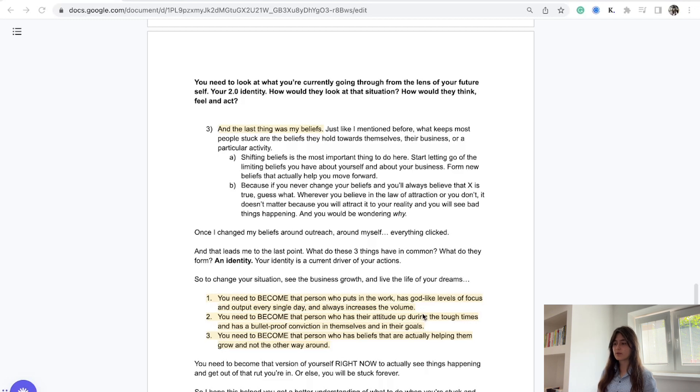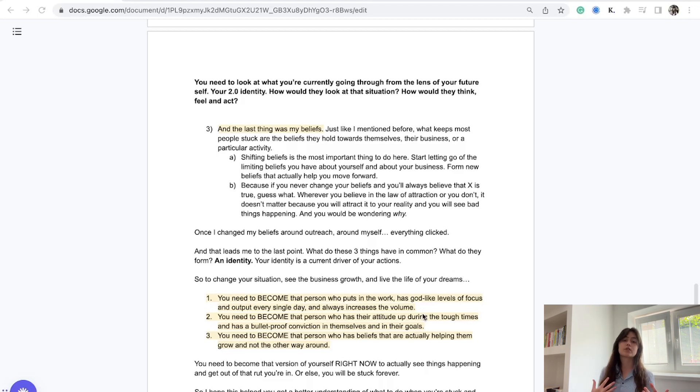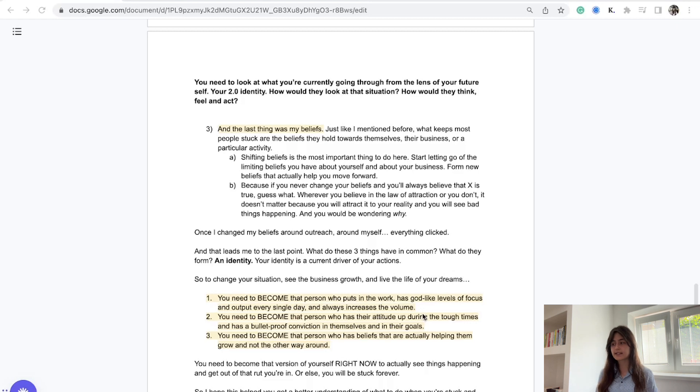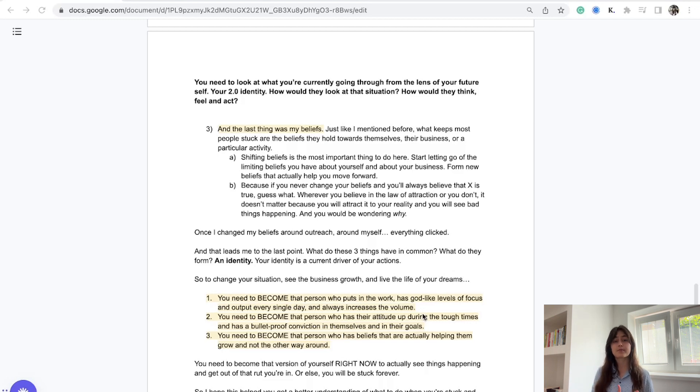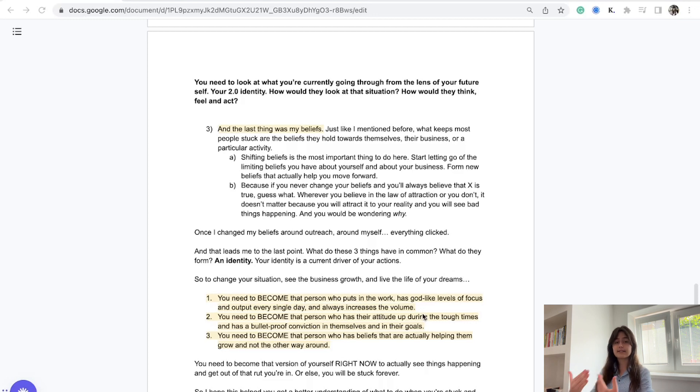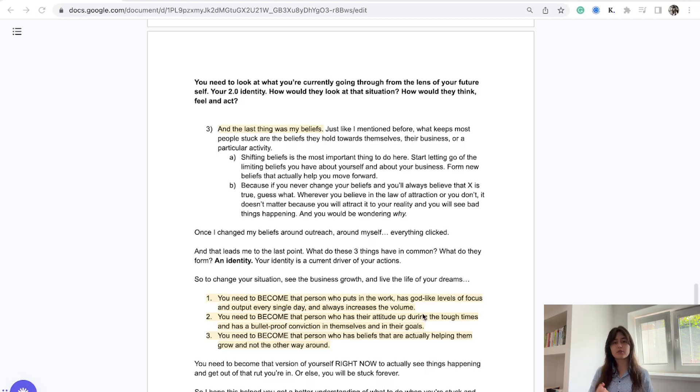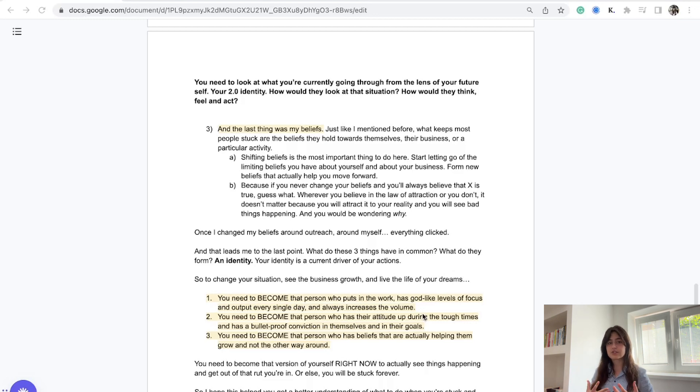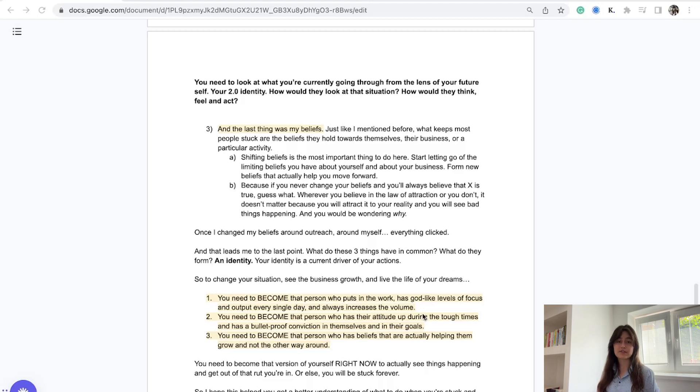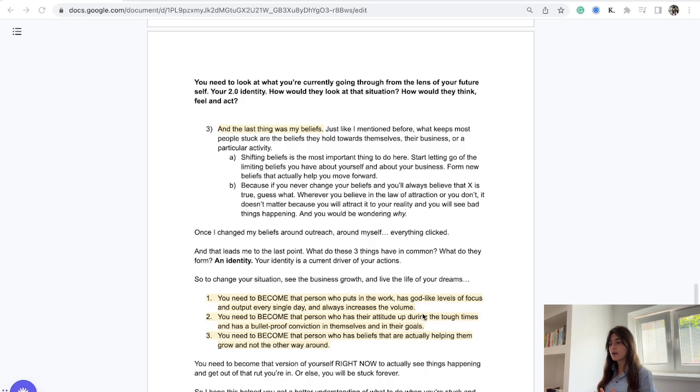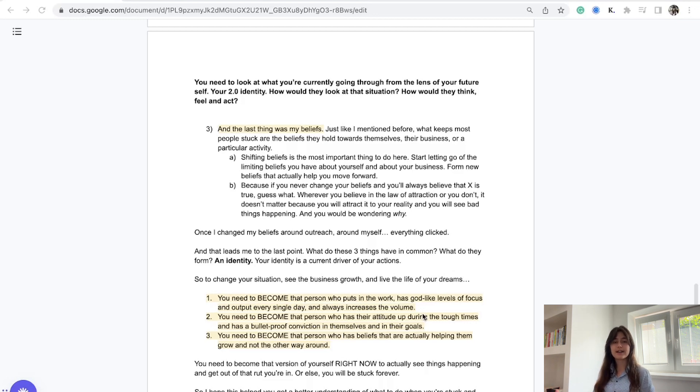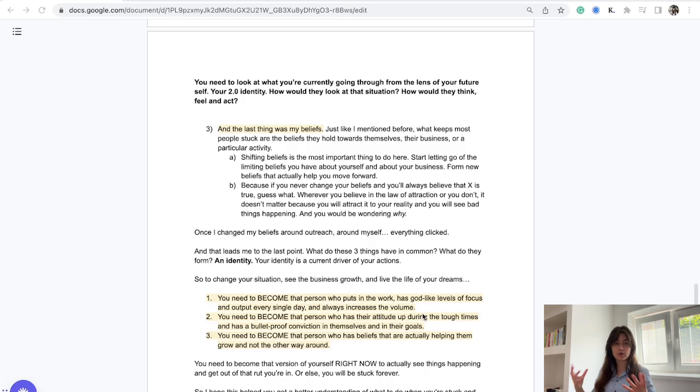If you never change your beliefs, you'll always believe that something is true - like 'I'm not good enough to run a business.' The more you reinforce it, the more you'll believe it. Whatever you think about, whatever you believe in, will reflect in your current reality. This is called the mirror principle. If you believe you cannot book meetings because of your niche, your Calendly is going to be empty every single week. If you believe you lack confidence, you're not going to close those prospects on sales calls. Really think about how your current limiting beliefs are impacting your life.